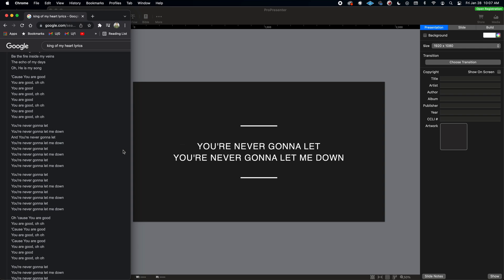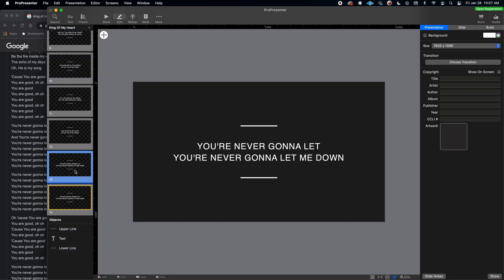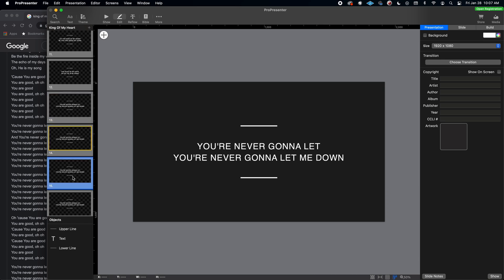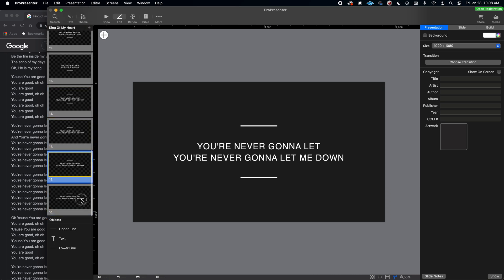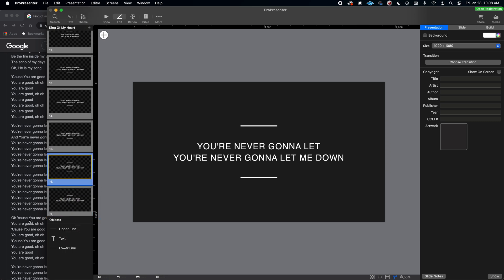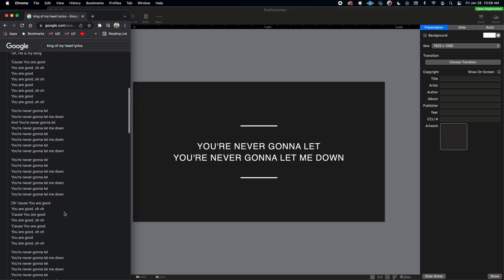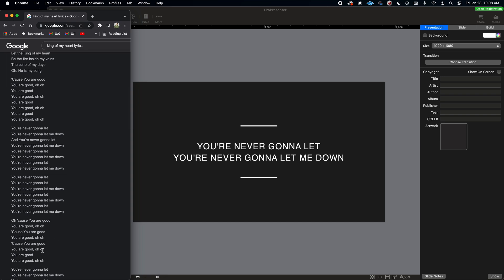Looking at the bridge, 'you're never going to let me down' shows up four times. So in ProPresenter, just duplicate this slide — we have it one, two, duplicate, duplicate — so 'you're never going to let me down' appears four times. Then we'll duplicate one more time. I think that's all the lyrics, because then we go back into previously entered material. I'll double check this on Planning Center real quick.